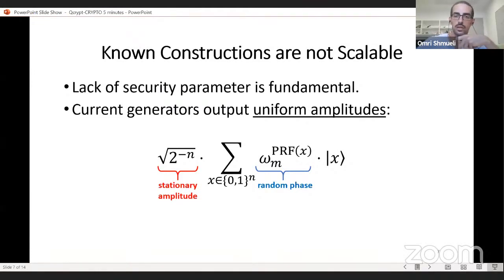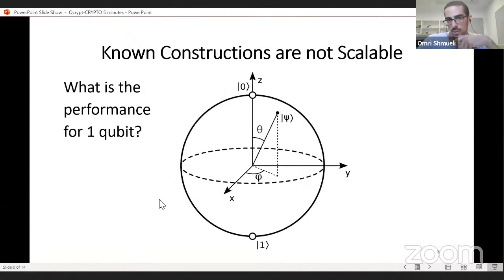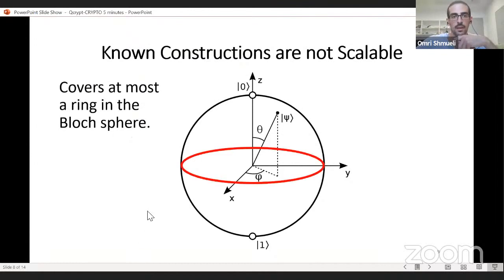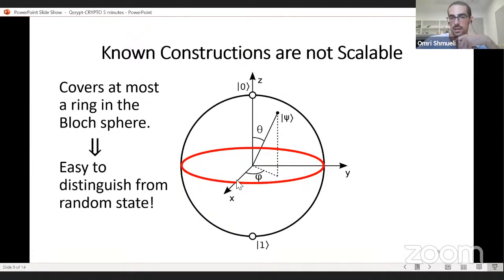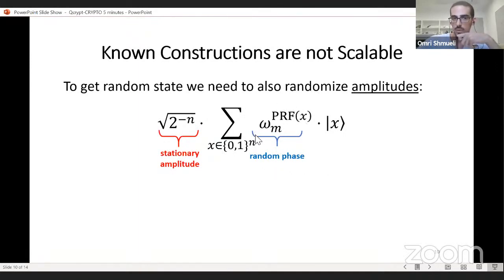This is the definition of a scalable PRS generator, where the two parameters are completely independent. The reason previous works don't have a separate security parameter is that the support of previous PRS generators consists of uniform amplitude superpositions where only the phases are random and the amplitudes are all uniform. For the smallest output size — one qubit — a random one-qubit state covers the entire Bloch sphere, but previous non-scalable generators only cover a red ring, which is easy to efficiently distinguish from a truly random one-qubit state.